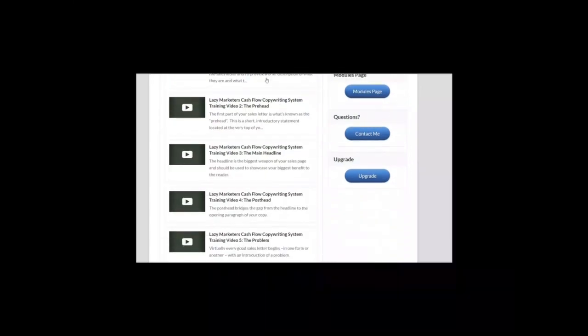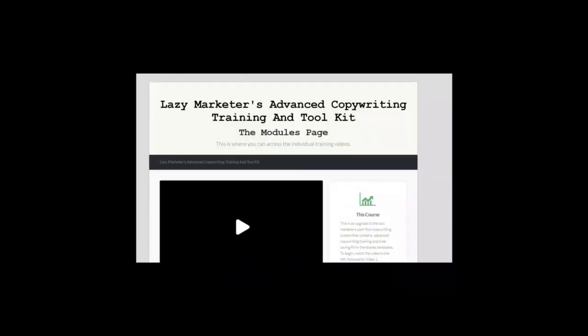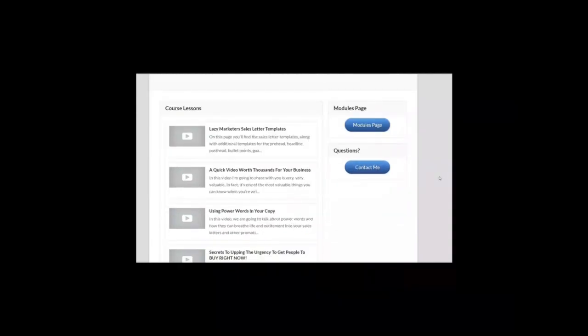Let's move now to the first OTO of Lazy Marketer's Cash Flow Copywriting System. It is called Lazy Marketer's Advanced Copywriting Training and Toolkit. This is an upgrade to the Lazy Marketer's Cash Flow Copywriting System that contains advanced copywriting training and time-saving fill-in-the-blanks templates.